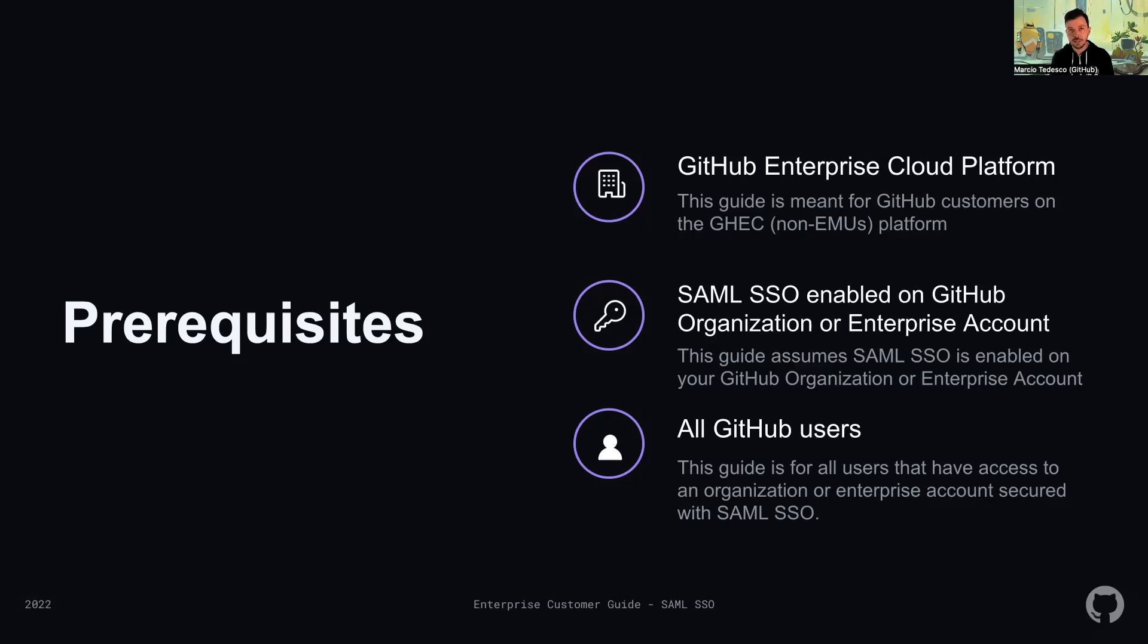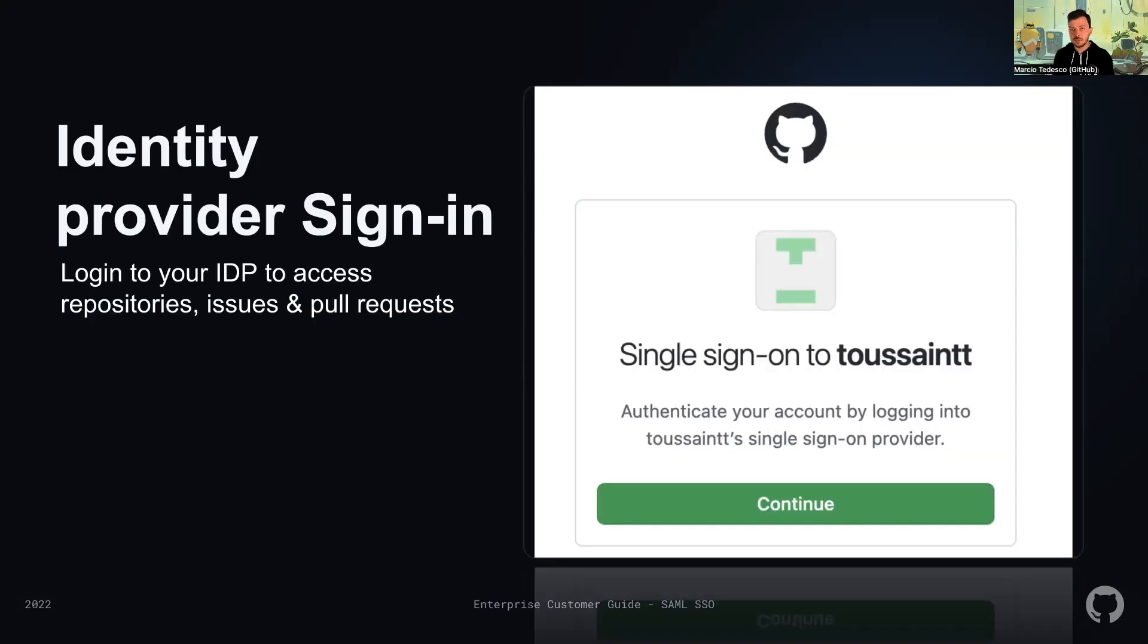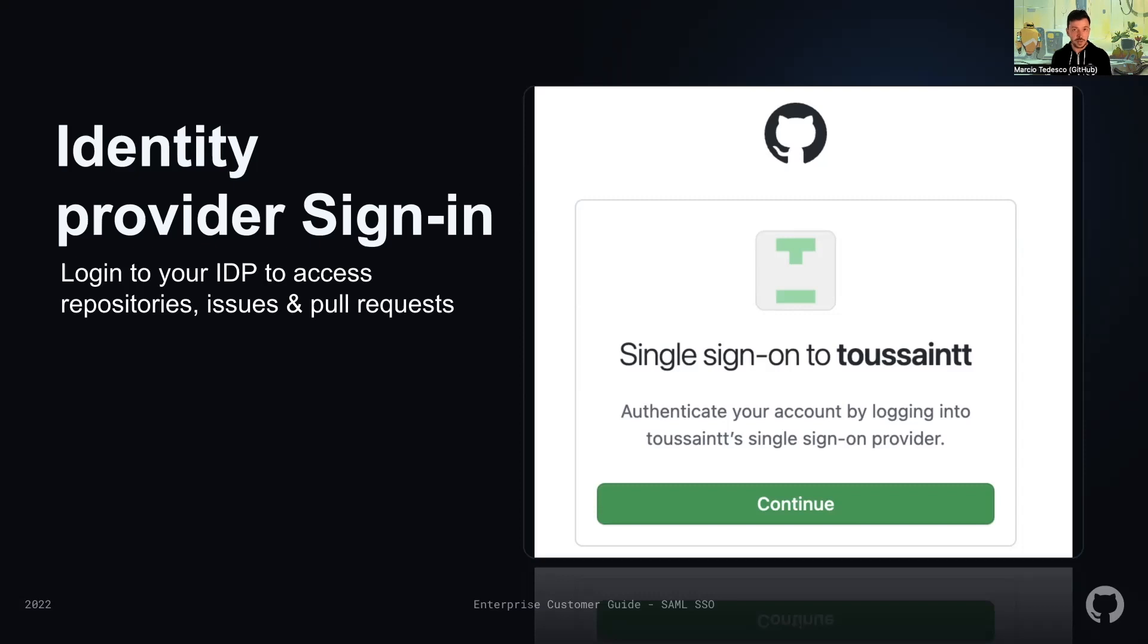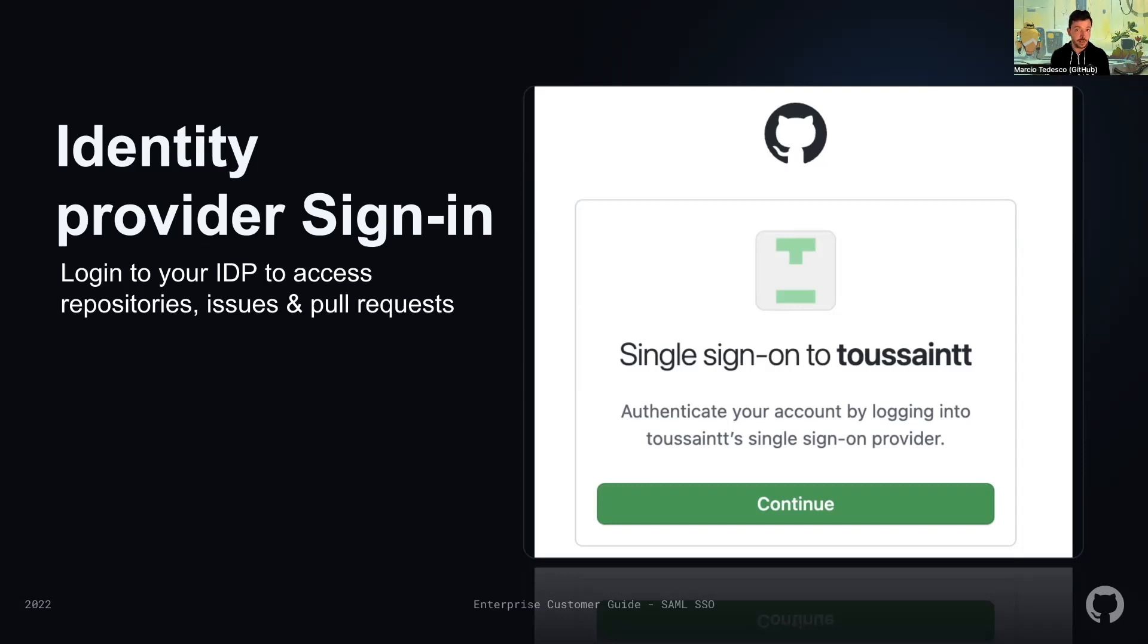We'll be discussing how to access resources within an organization or enterprise account protected by SAML SSO. Users who have linked their personal GitHub account to a SAML SSO protected organization or enterprise will have a different login experience. Users trying to access resources will have additional prompts and will be asked to log in against GitHub and also against the identity provider related to that organization or enterprise account.